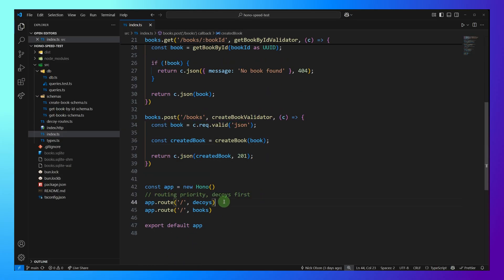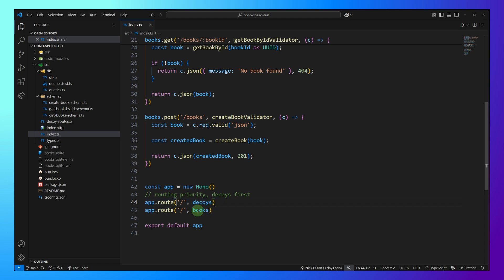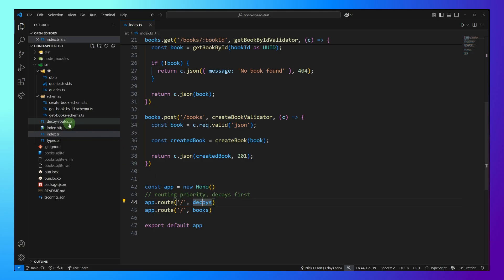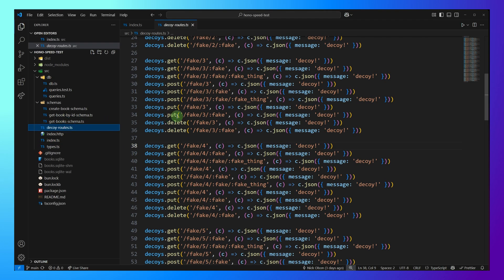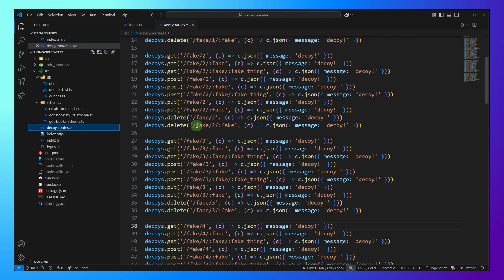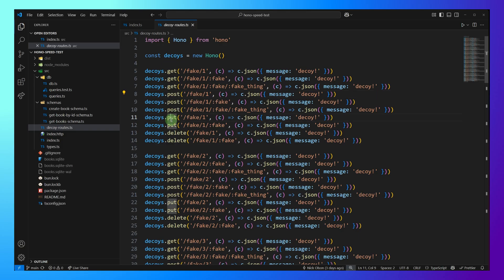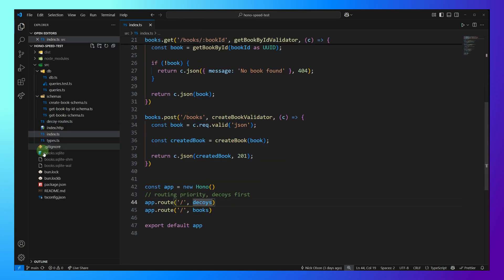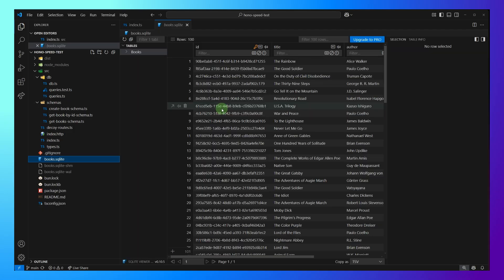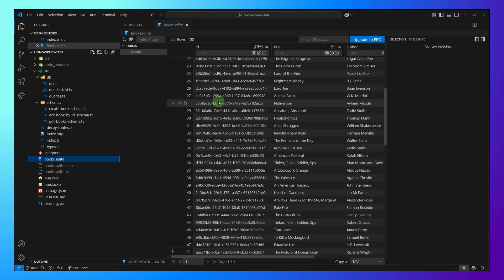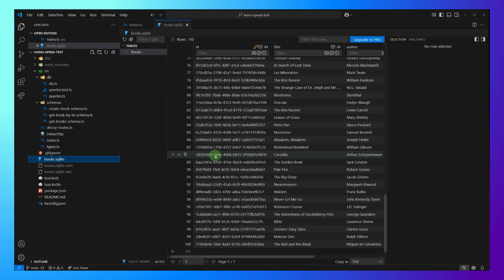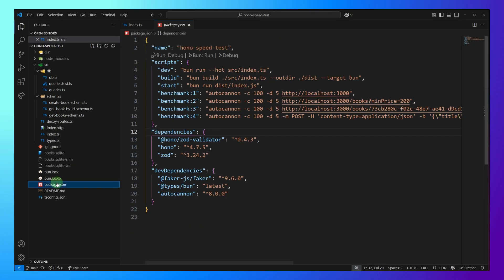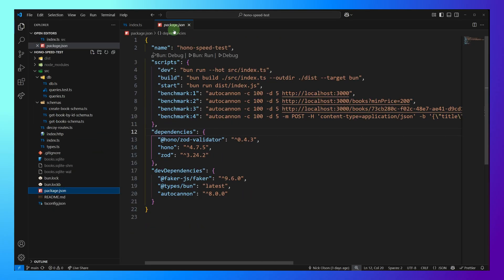And down here, we register our 100 decoy routes before our book routes so that the router has to sift through all of these. And the decoy routes are the same as well. So we have the gets, the posts, the puts, and the deletes. And everything is looking good here. And we have a SQLite database, which has 100 records in it of books created by Faker. Cool. So now let's go ahead and run our benchmarks.